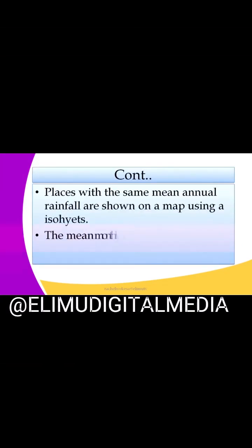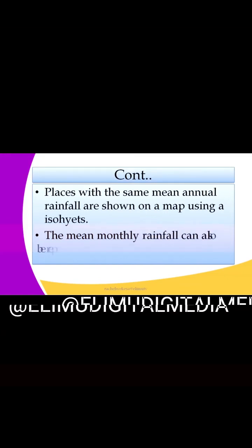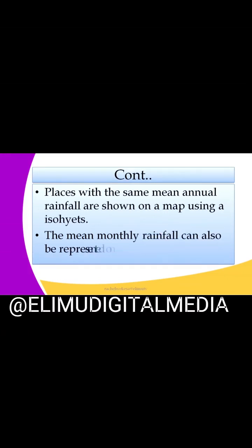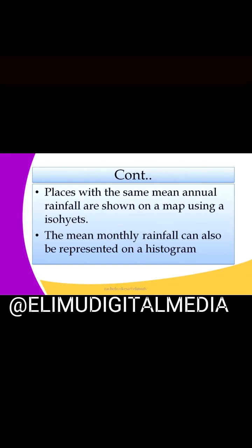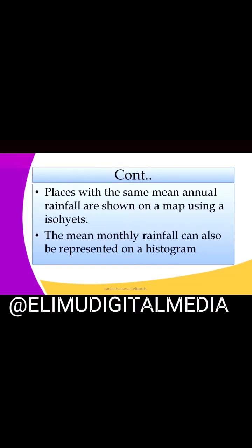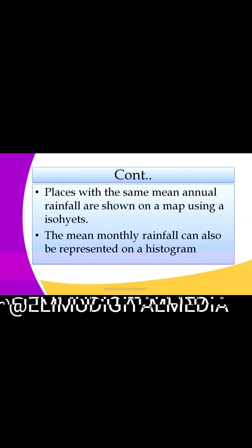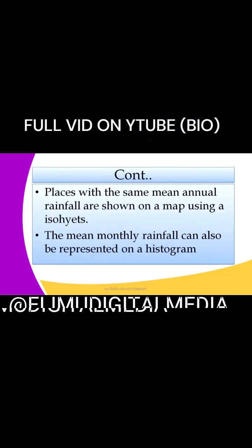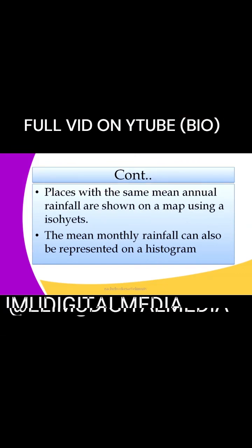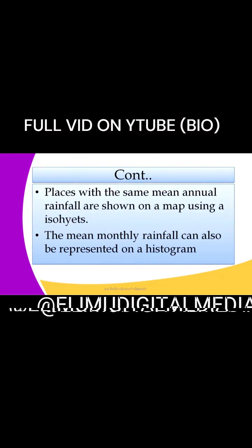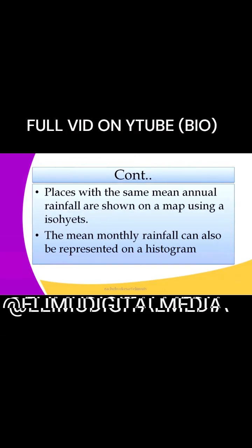Places with the same mean annual rainfall are shown on a map using isohyets. Isohyets are lines shown on a map connecting places with the same mean annual rainfall. The mean monthly rainfall can also be represented on a histogram.